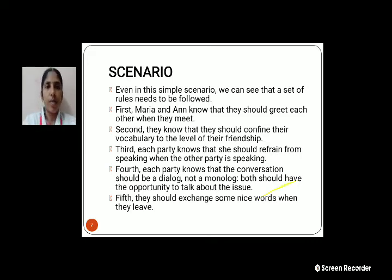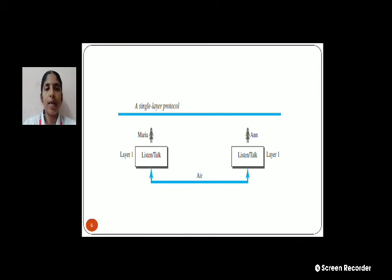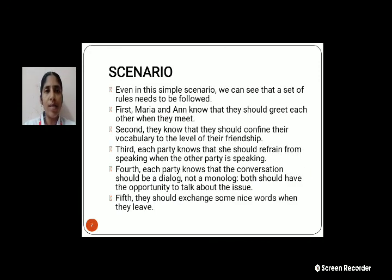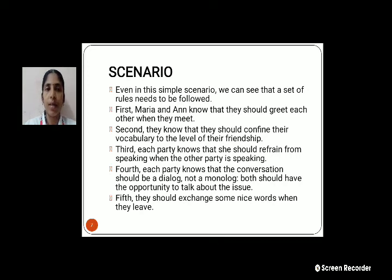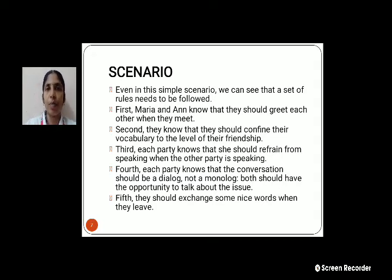Even in a Simple Scenario, we need to set certain rules. First, both people need to greet each other. Second, they need to confine their vocabulary to the level of their friendship. Third, each should refrain from speaking when the other party is speaking — both listening and understanding should be clear. Fourth, each party's conversation should be a dialogue, not a monologue.